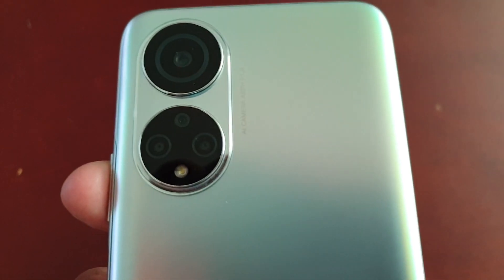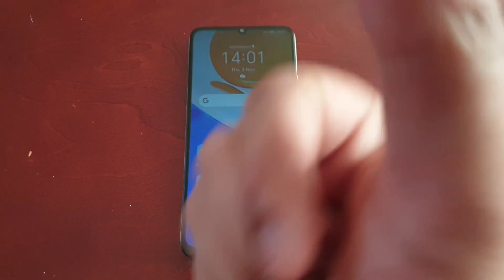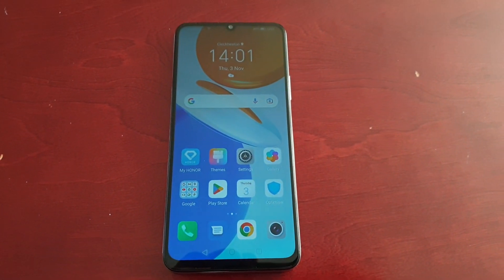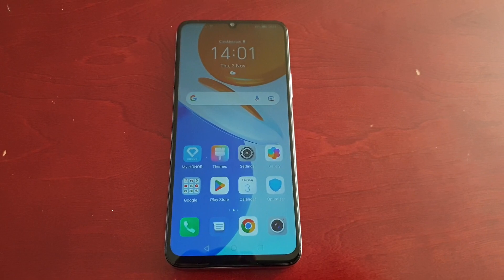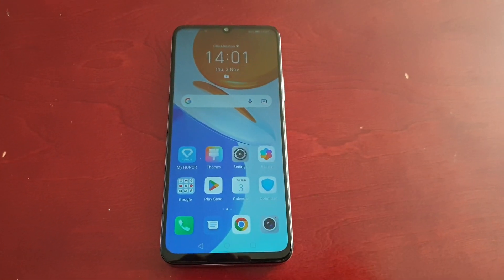That's it — that's how you change the transition effects on the Honor X7. If this video helped you out, give it a thumbs up, share the video. It's your boy the Android Doctor, see you in the next one!